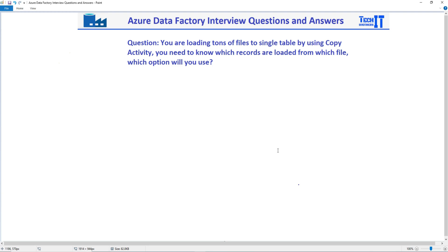Welcome to the presentation. In this video we are going to answer this question: You're loading tons of files to a single table by using Copy Activity. You need to know which records are loaded from which file. Which option will you use?